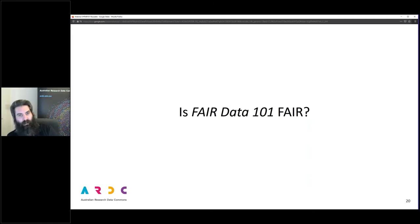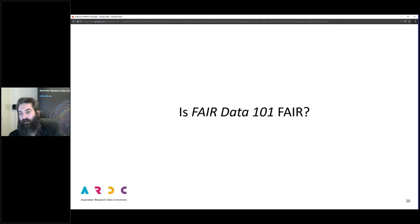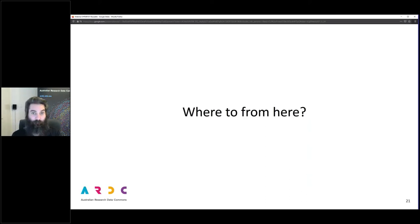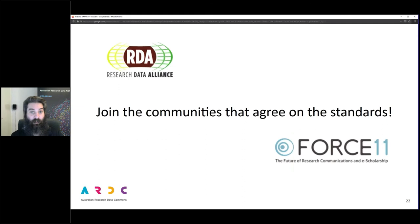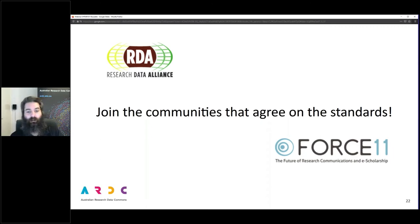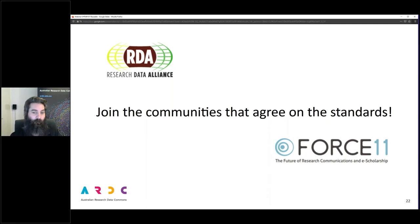That is the end of the course material — the end of the FAIR-related webinars. You might be wondering where to from here. Certainly for some parts of Australia, lockdowns might continue for a bit longer, so we've come up with some suggestions of avenues you might like to pursue depending on your particular interests. First up: Liz and I spent a lot of time talking about community-agreed standards. The first suggestion is that you join one of the communities that agree on the standards.